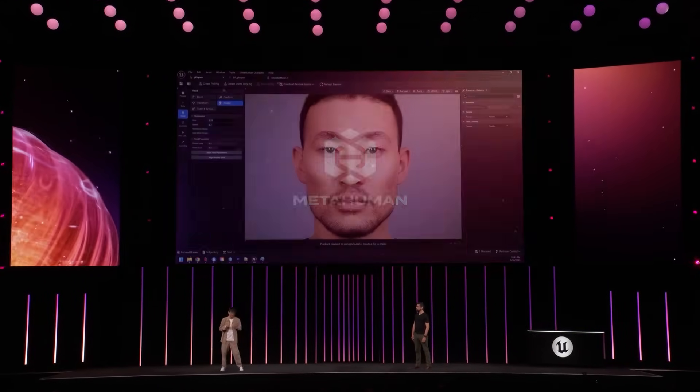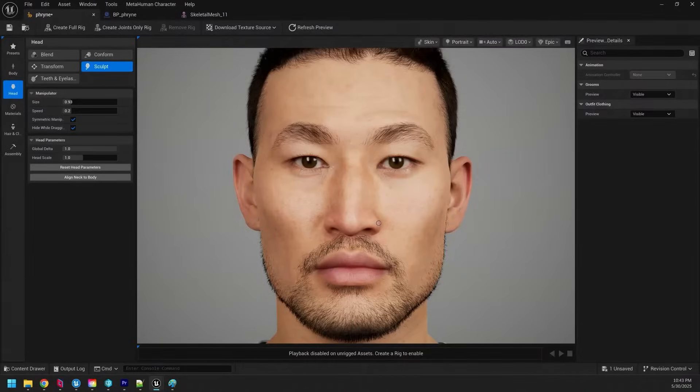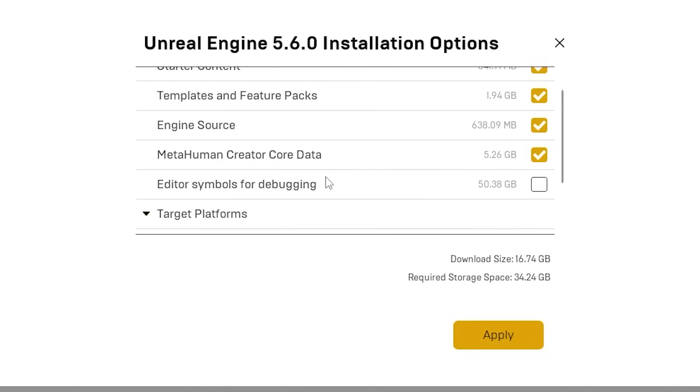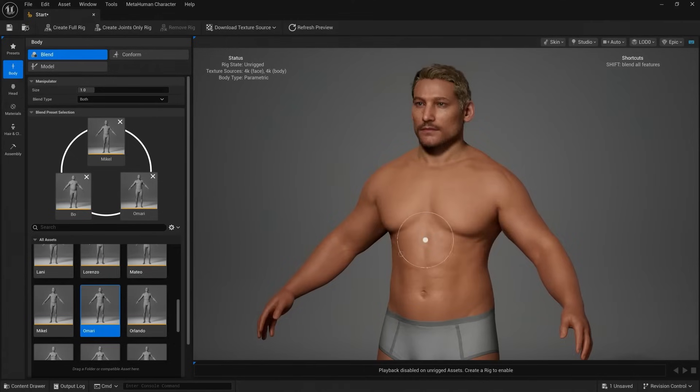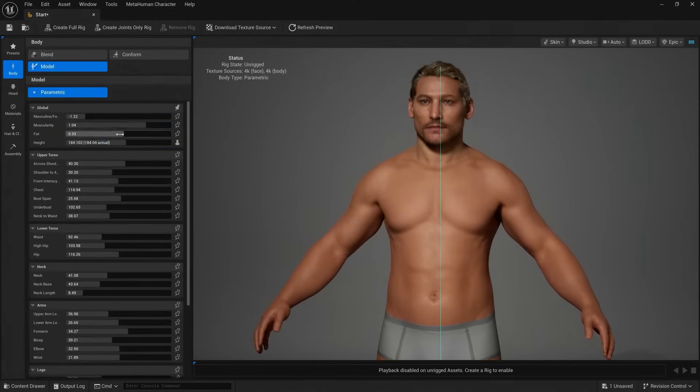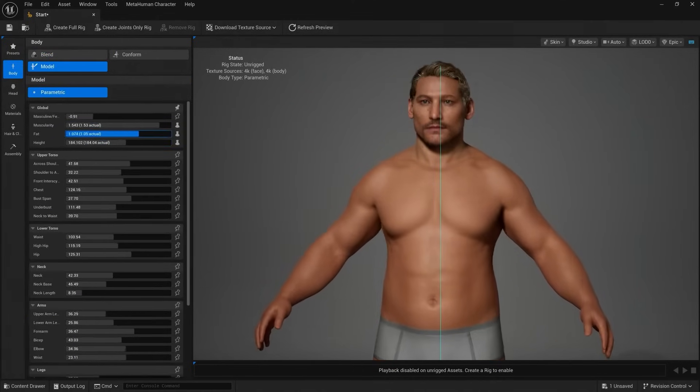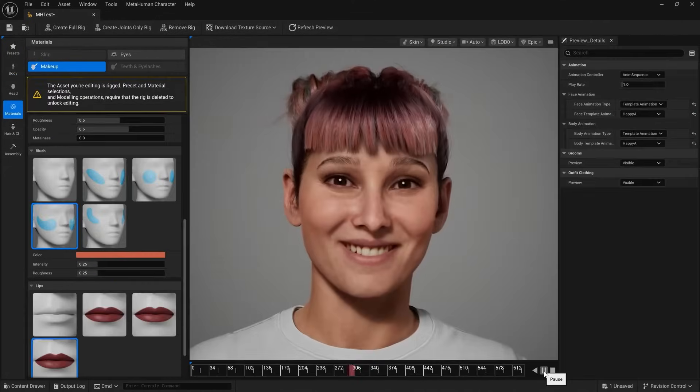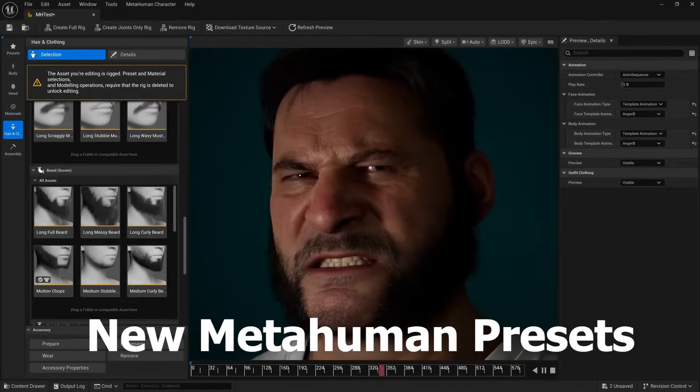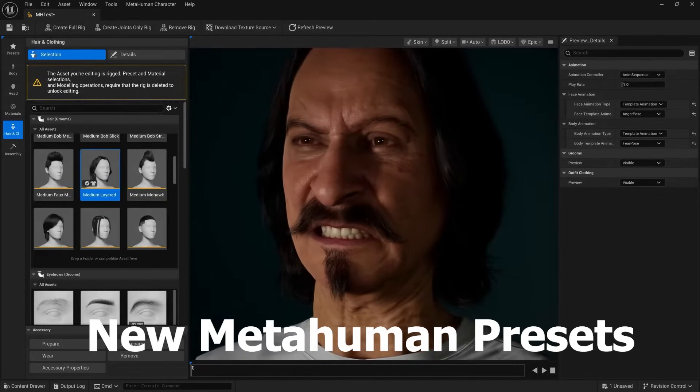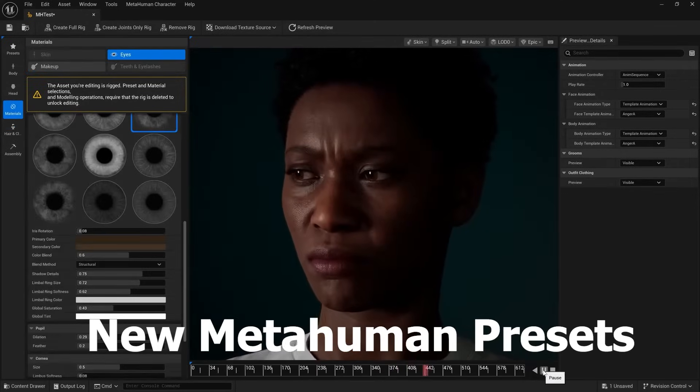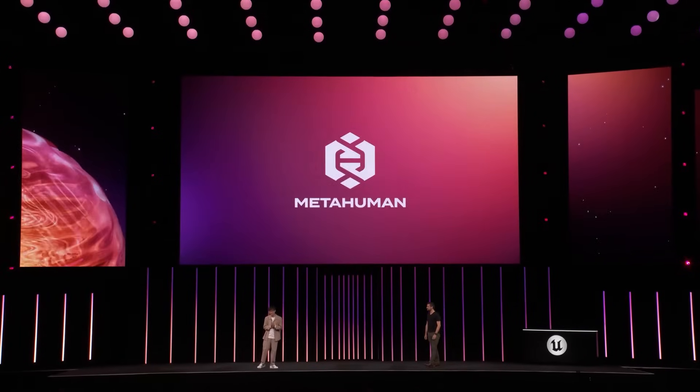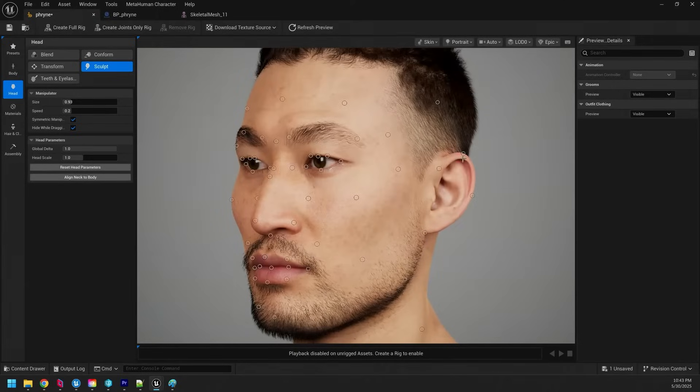And to access this new MetaHuman creator, all you have to do is include the MetaHuman creator core data in your download of Unreal Engine 5.6 and then go and enable the plugin inside of your project. And along with the new MetaHuman creator, they've also introduced brand new MetaHuman presets that allow for more diverse and realistic looking characters that was previously not possible with the provided presets.